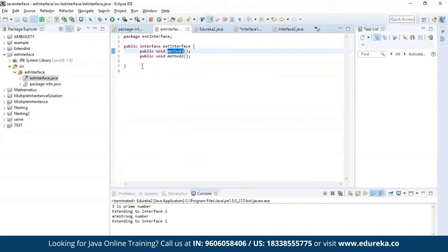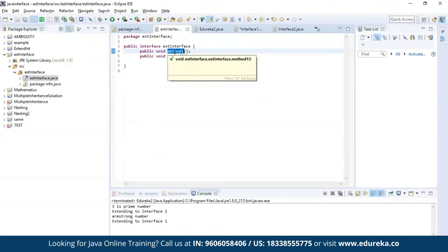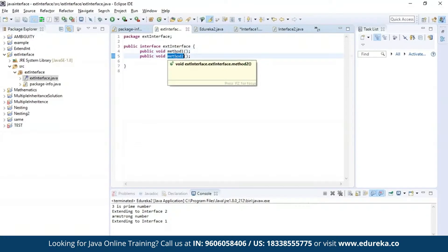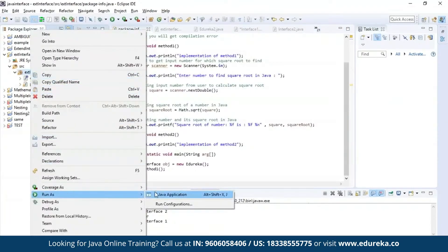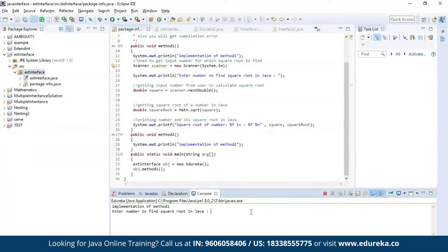Here I have defined an interface and declared two methods: method one and method two. The first method is used to find the square root of a given number and the second method is used to print a message. Let us execute this program. It is asking for an input — let us provide a number to find its square root. As you can see, the square root of the given number is four.